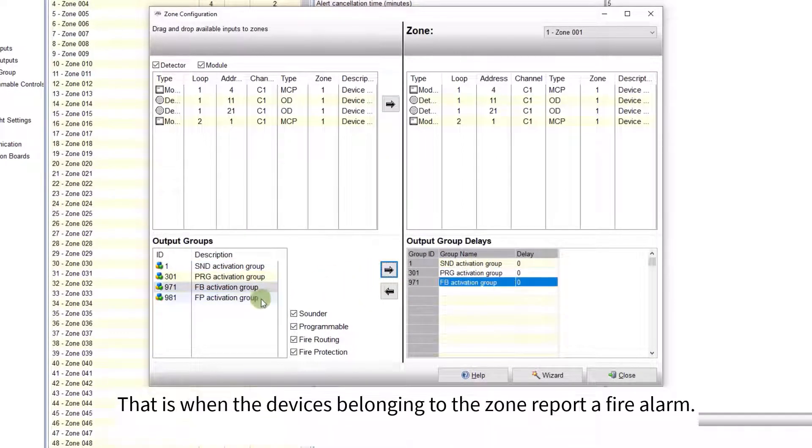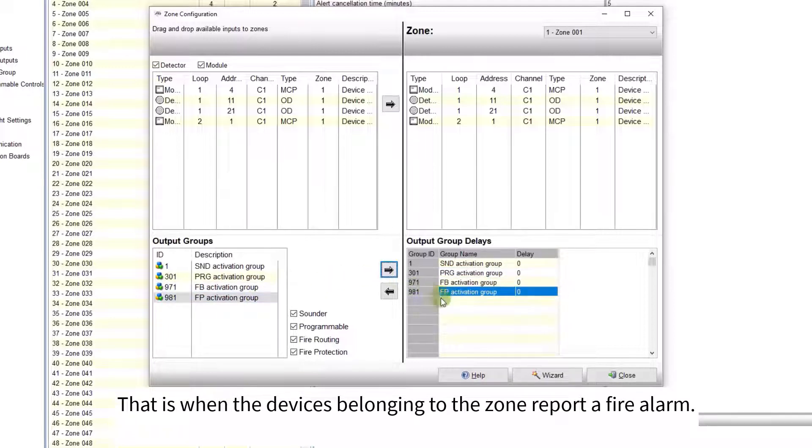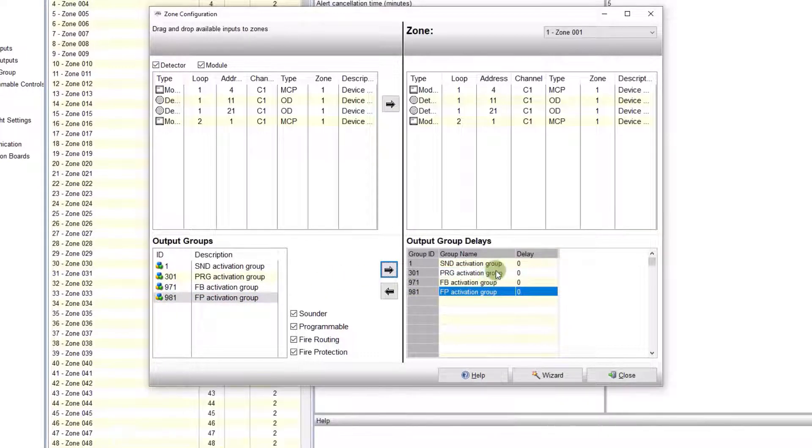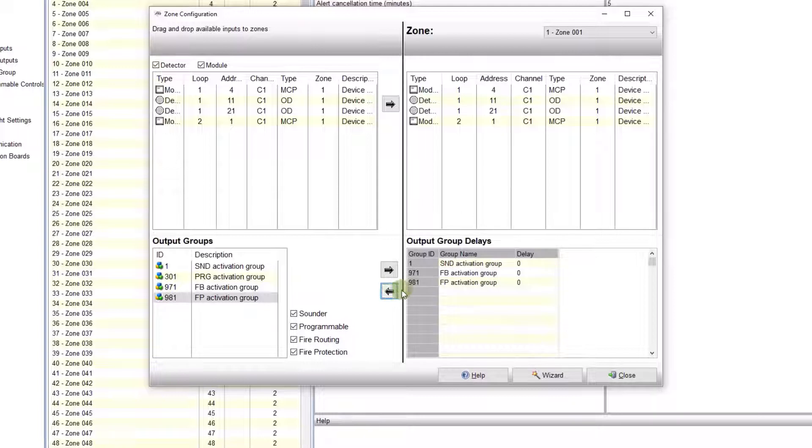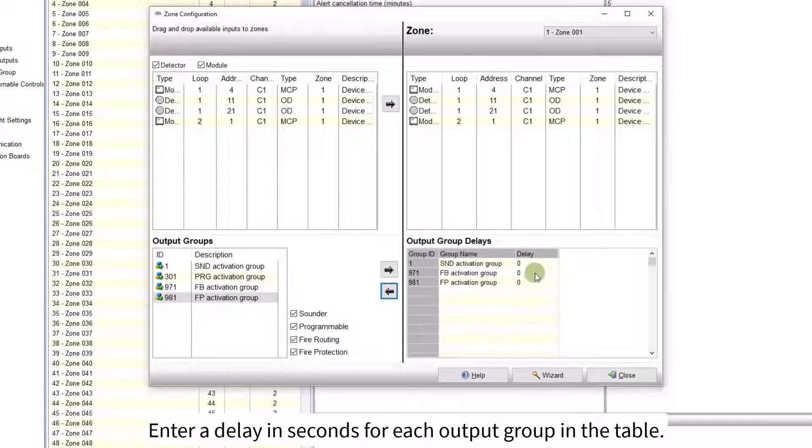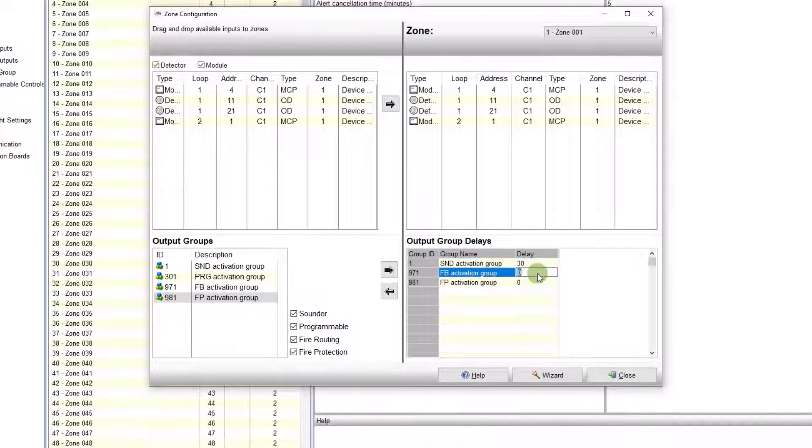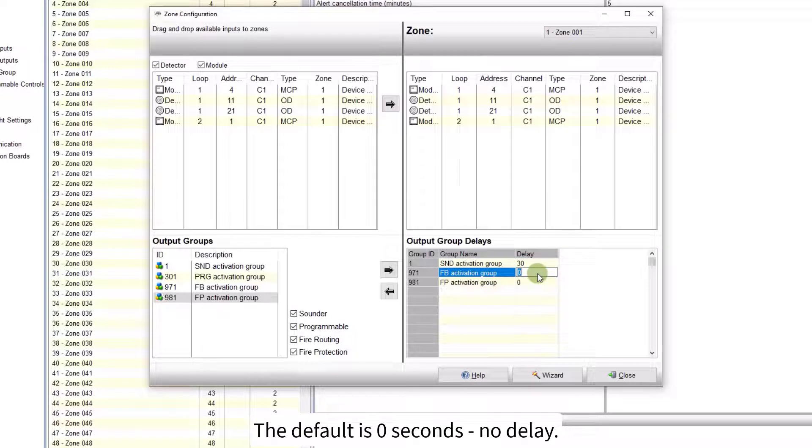That is, when the devices belonging to the zone report a fire alarm. Enter a delay in seconds, for each output group in the table. The default is zero seconds, no delay.